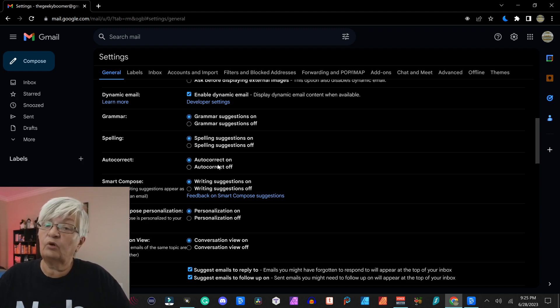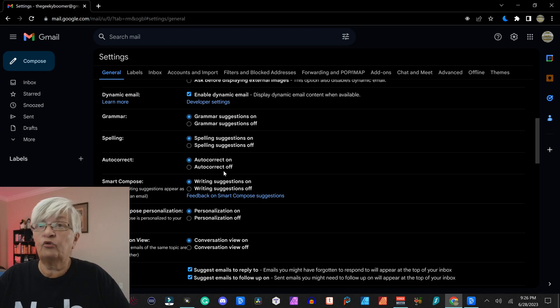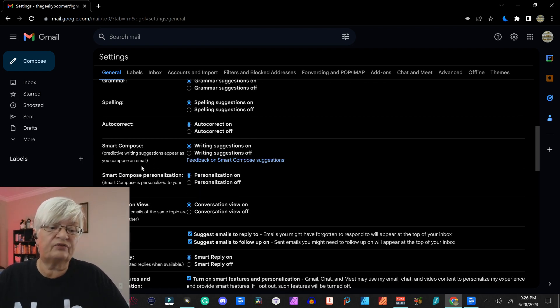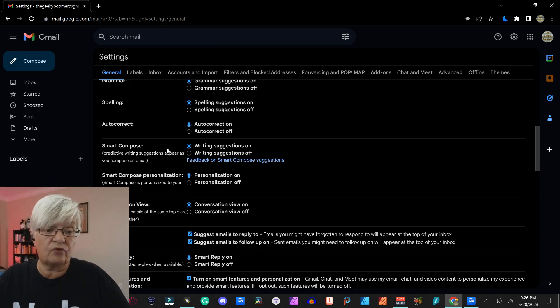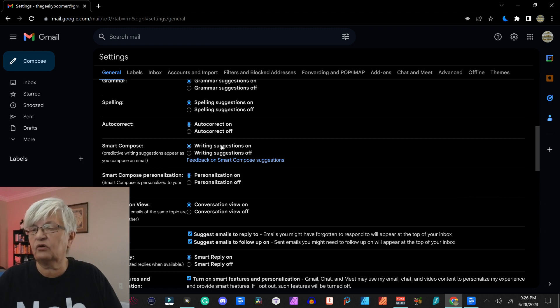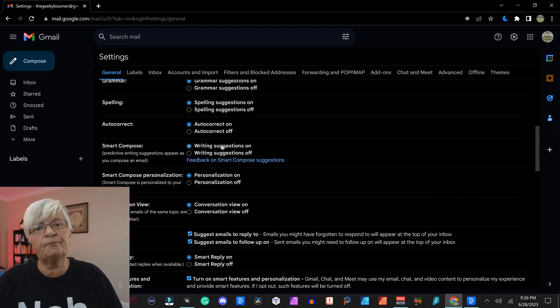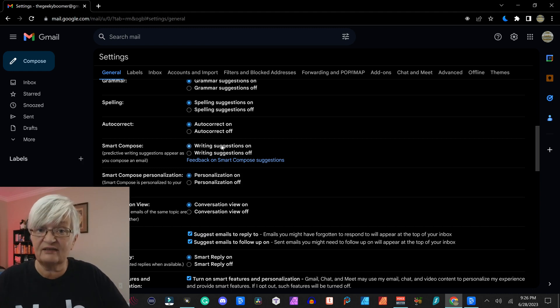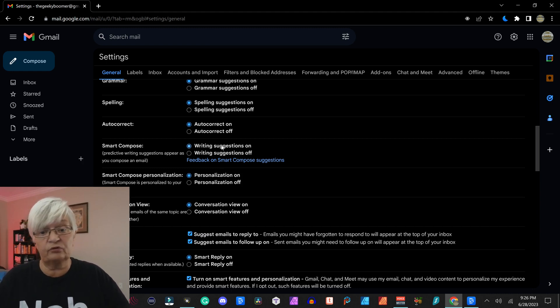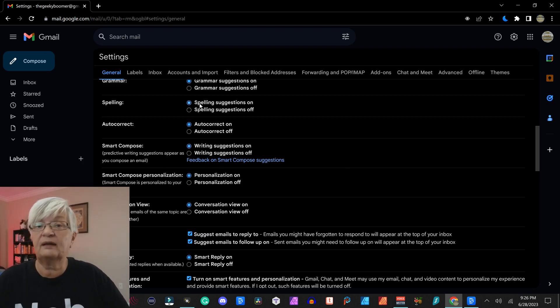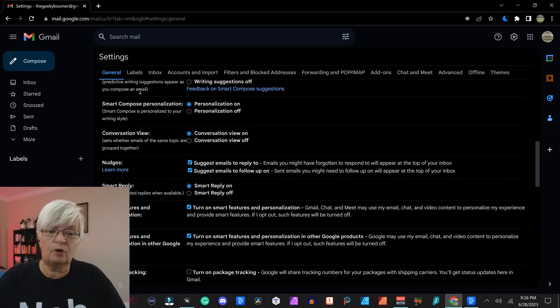If you want the auto correct on or off, then we have smart compose. This is predictive writing suggestions. That is when you start to write a word and you can see in a more dimmed font that Gmail suggests the word you are probable to write, then you can just hit enter for them to complete that word.